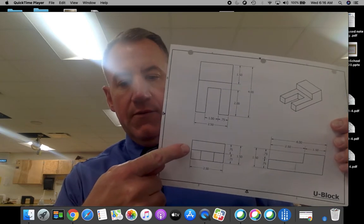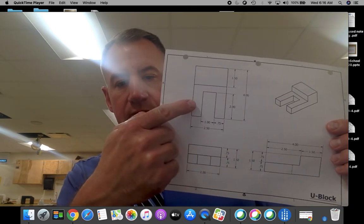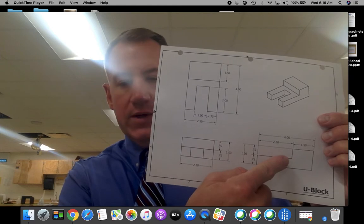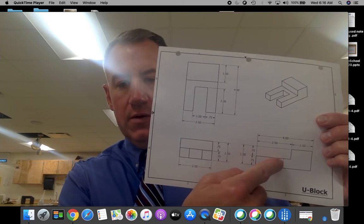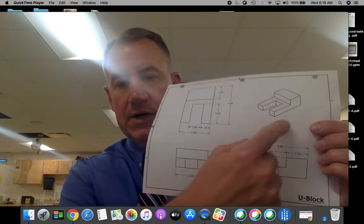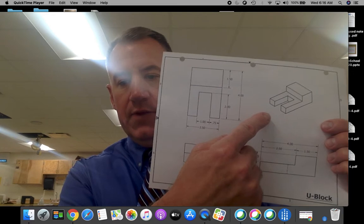On the multi-view drawing, we have our front view, top view, and our right side view. We also have a pictorial isometric showing what it looks like in 3D.